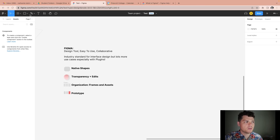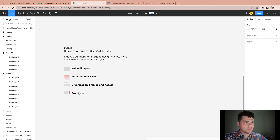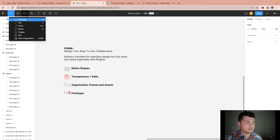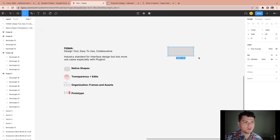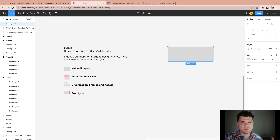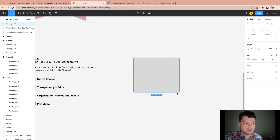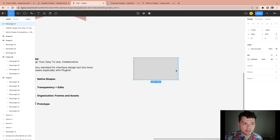Quick overview — you have your layers on the left and your design items on the right. When I click a shape, let's start with a rectangle. Once I draw that shape, all the edit details will be on the right and I'll have my layer as a rectangle. To edit a rectangle, you can move it up and down or drag it with a click.